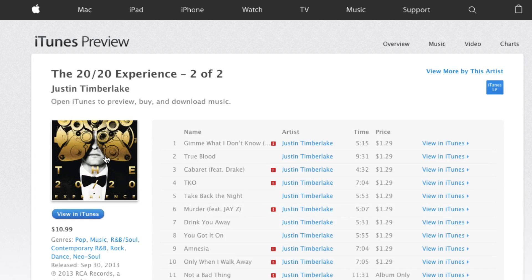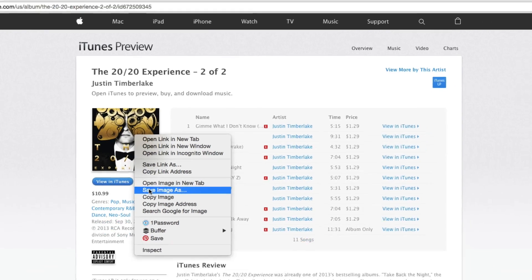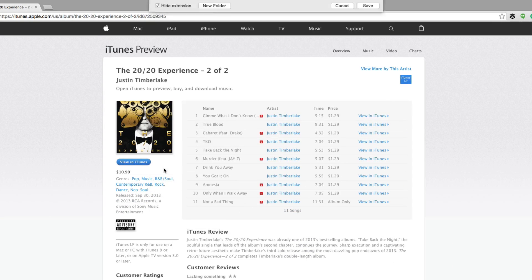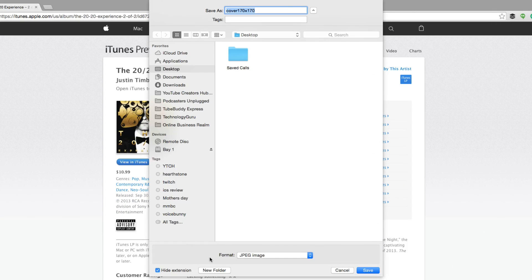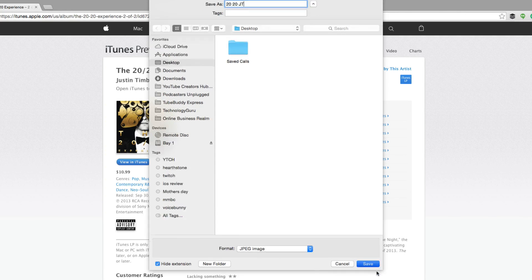Now you can right-click on the album artwork like you're seeing me do here and then go down to where you see 'Save image as.' Go ahead and save that image as, making sure the format is JPEG. You can also rename the cover to keep it organized — you can label it something like '2020 JT' or whatever you want. Then go ahead and save it wherever you want on your computer. I'm going to save it on my desktop.